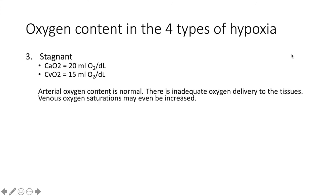Number three, stagnant hypoxia. Here, we see a normal arterial oxygen content. However, there is inadequate oxygen delivery to the tissues, and this may mean that venous oxygen saturations are increased.